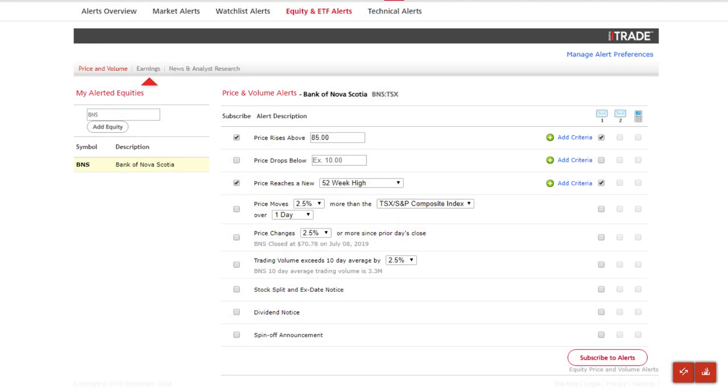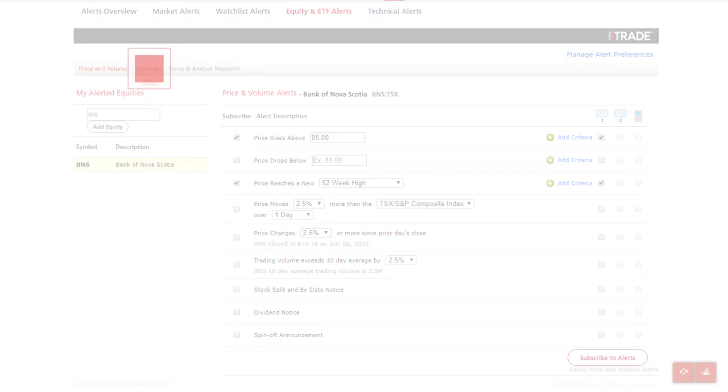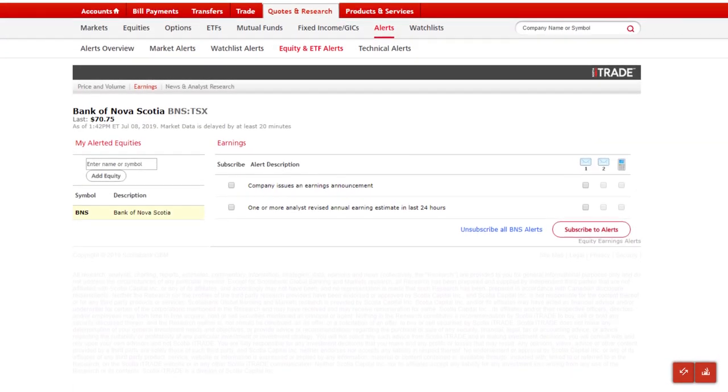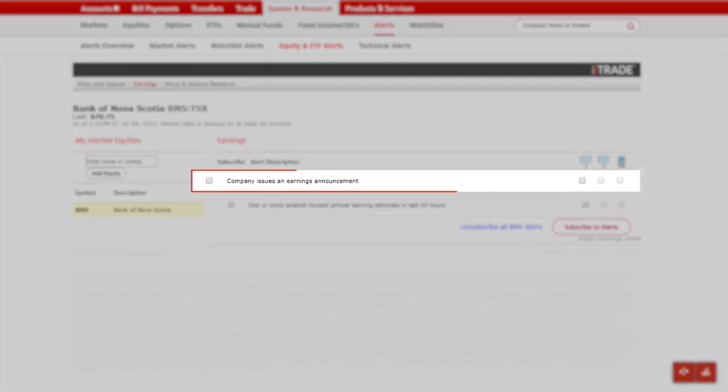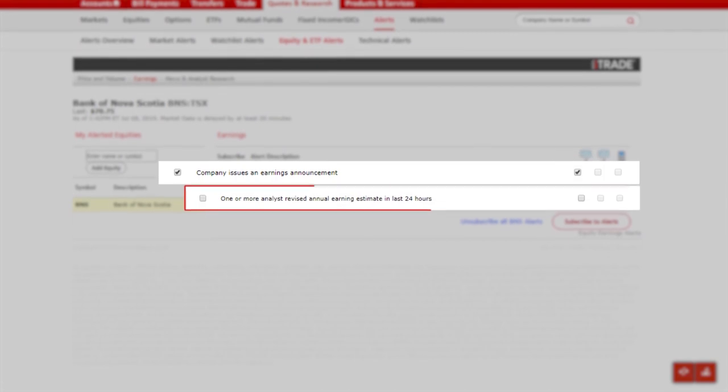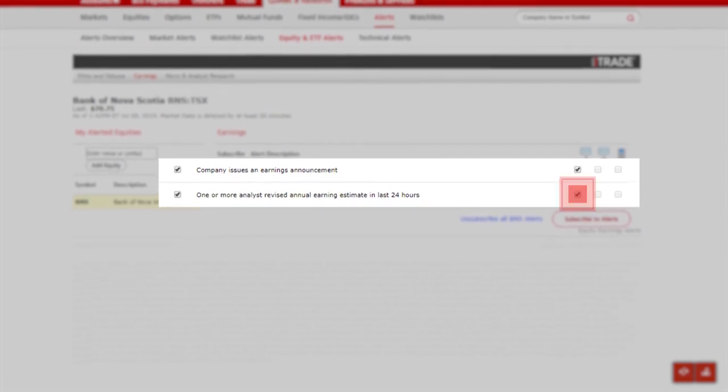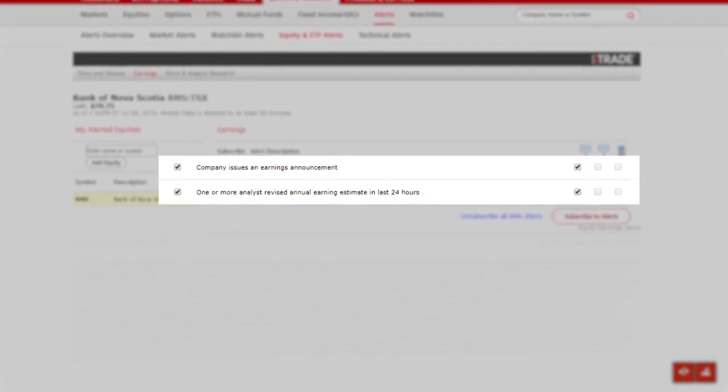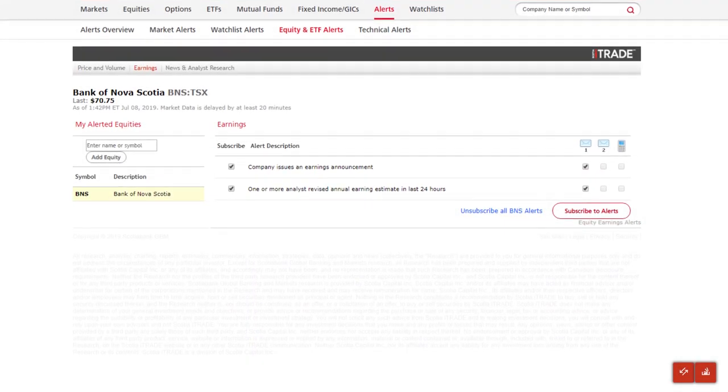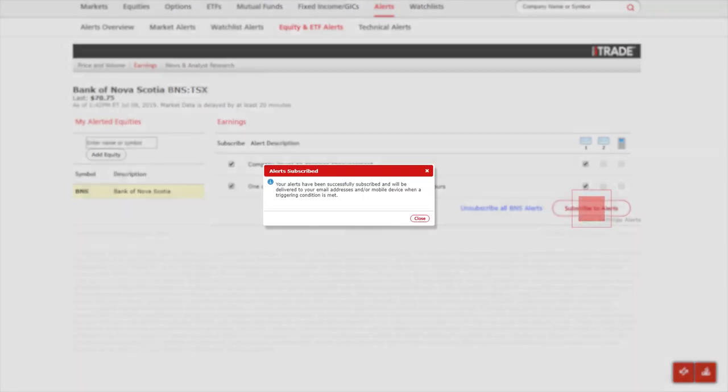Next, under earnings, let's subscribe to receive alerts when the company issues an earnings announcement and when an analyst revises their annual earnings estimate. Click subscribe to alerts to activate the subscription.